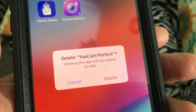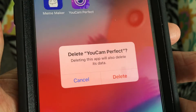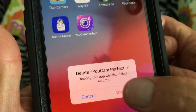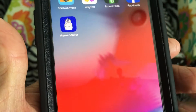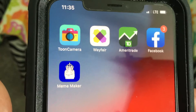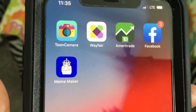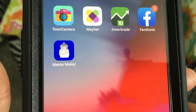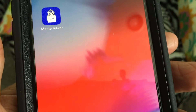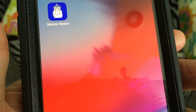It says 'Deleting this app will also delete its data.' Let's get rid of it. It's gone — and that's how you delete an app. If you like this video, please subscribe to my channel and check out my other awesome videos on how to do stuff. Peace out.